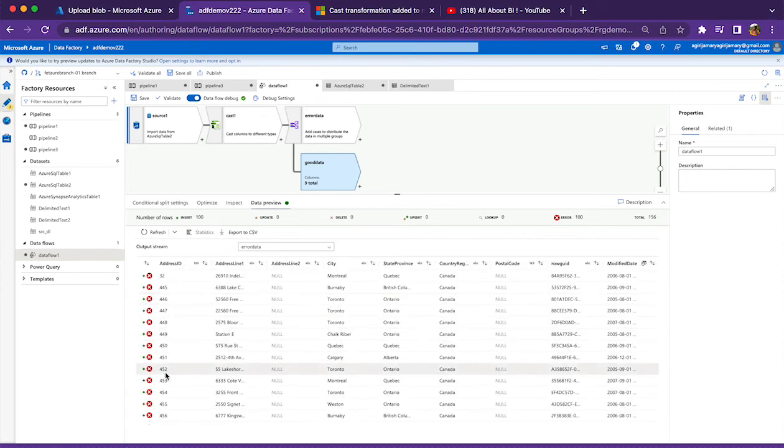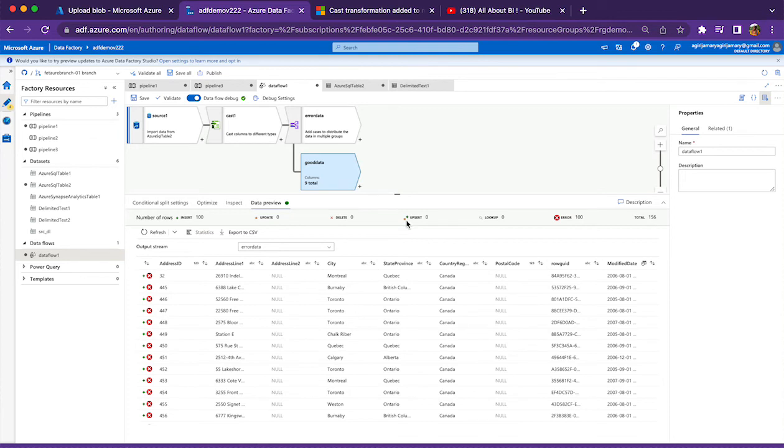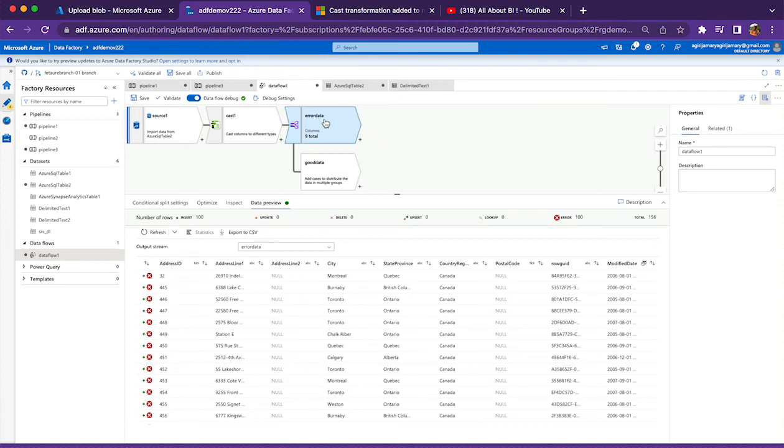This is how we split the error data records from the good records. After this, it is up to us to handle it. You can load the error data to a file or an error table and then take it forward from there, and load the good data to the actual table and we can do whatever we want after that.